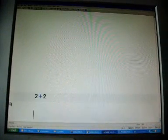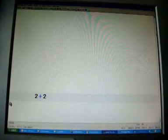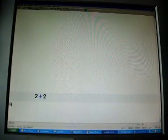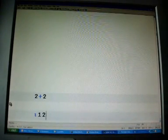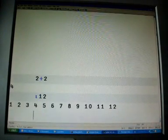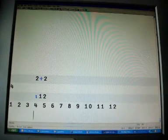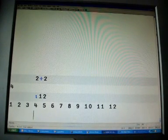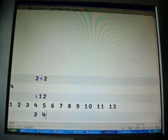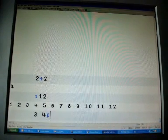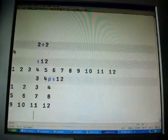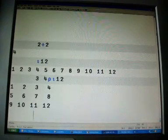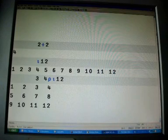2 plus 2 gives 4 as we expect. Index generator 12 gives a vector 1 to 12. Three rows four columns reshape index generator 12 turns it into three rows and four columns.